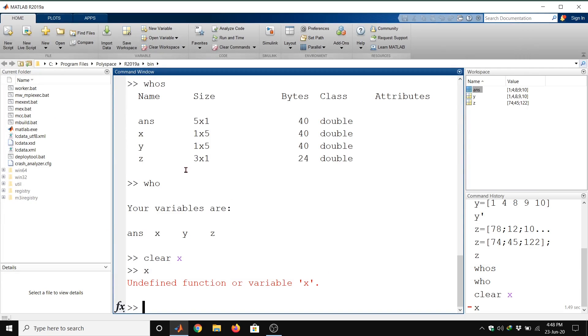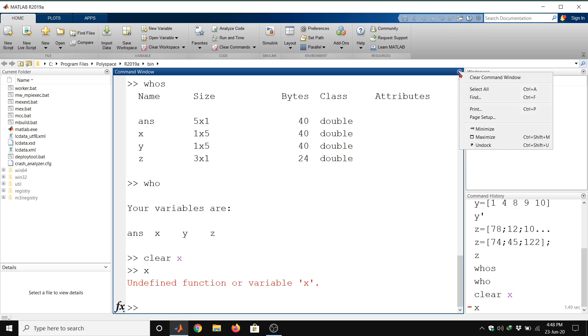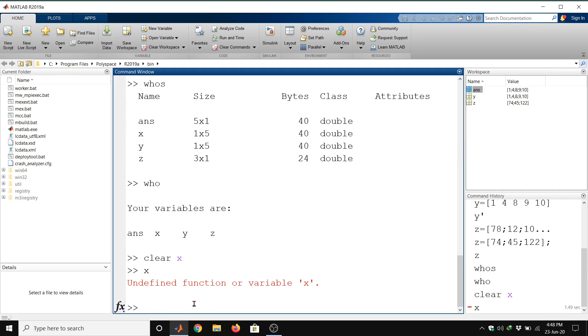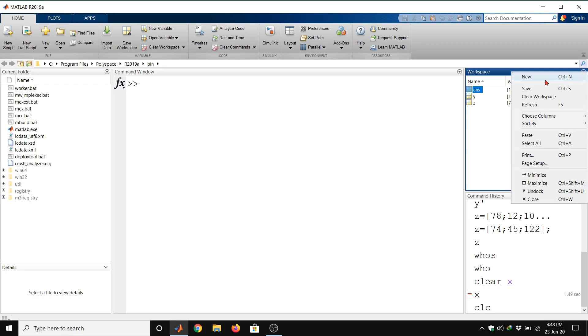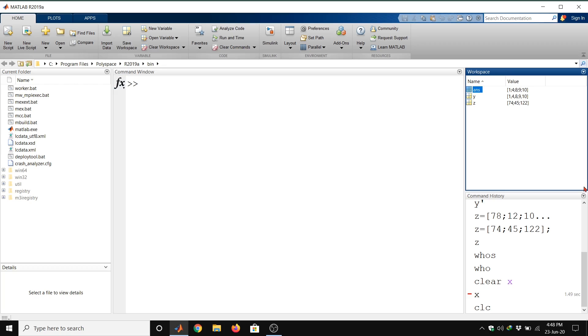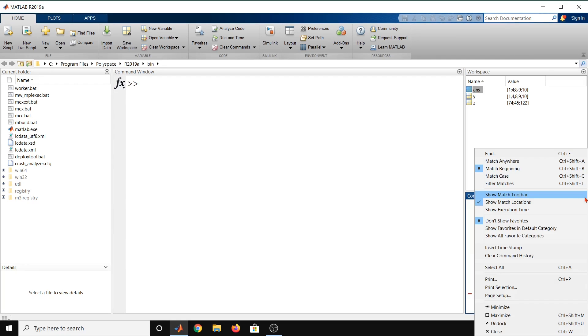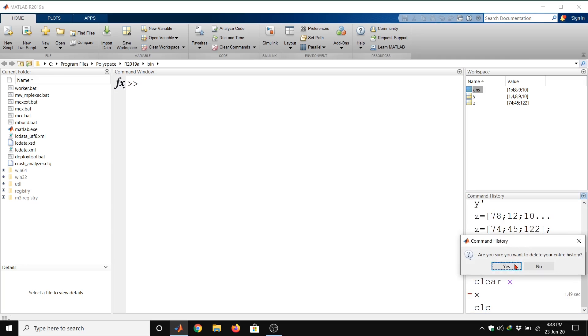Always remember the data workspace extension is dot mat file. Suppose if we want to clear this command window, we can type clc. We can also clear workspace and clear command history from here.